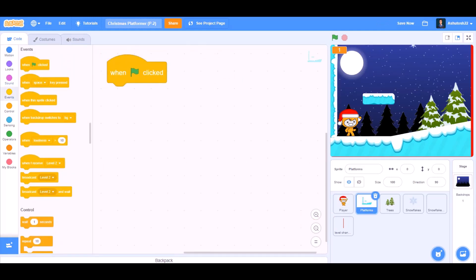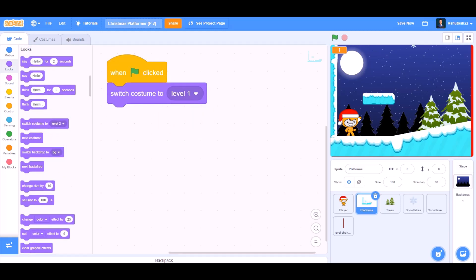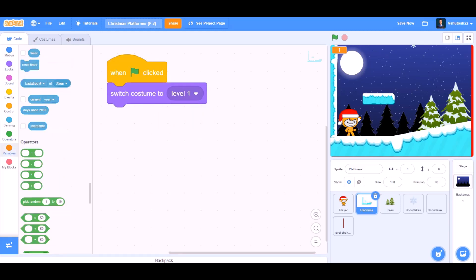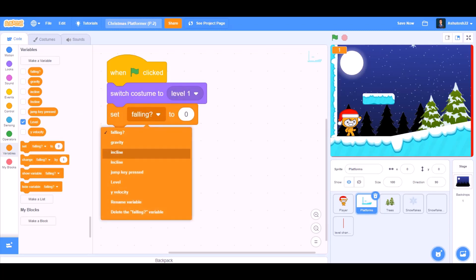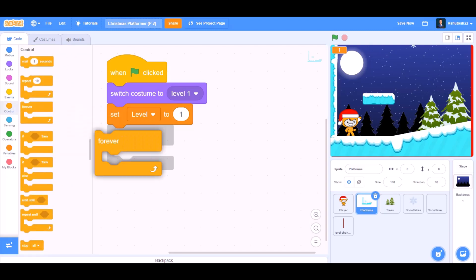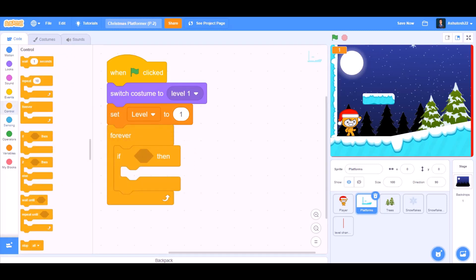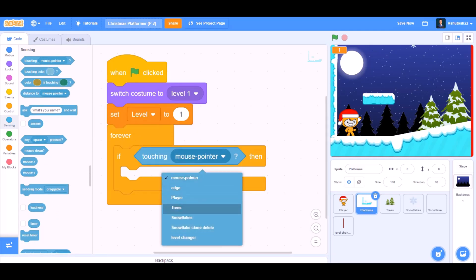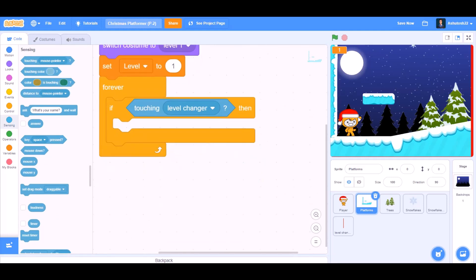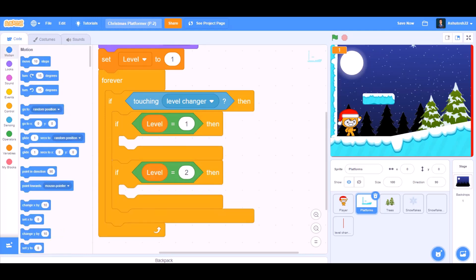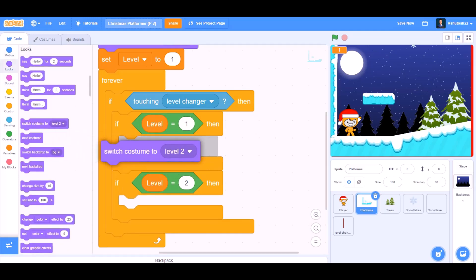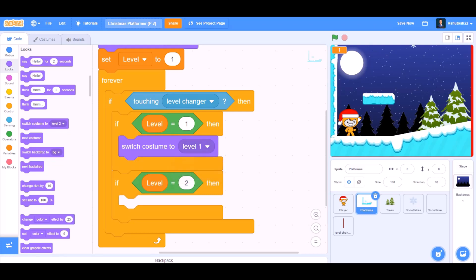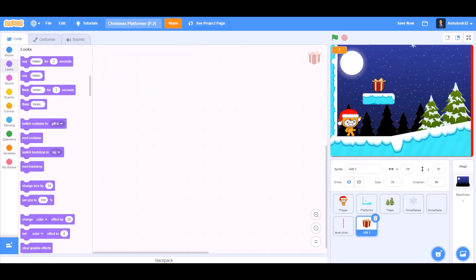Now we'll code for the platforms. When the flag is clicked, switch costume to level 1 in the beginning. We'll go to variables and take set level to 1. Now we'll go to controls and take the forever. Inside forever we'll put if, and in the cell of if block take touching level changer. Then if level equals to 1, then switch costume to level 1. And if level equals to 2, switch costume to level 2.